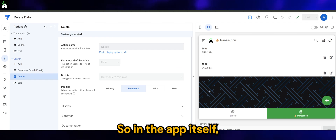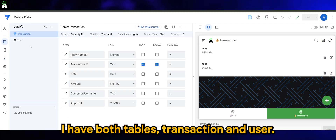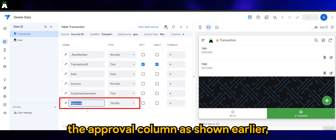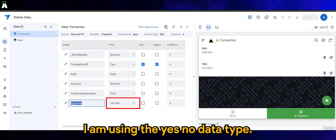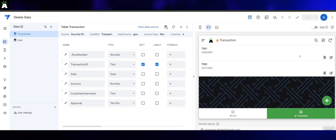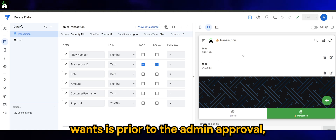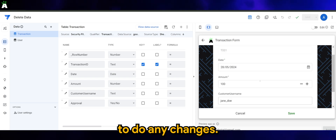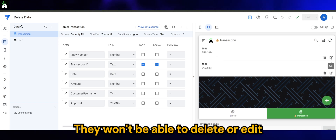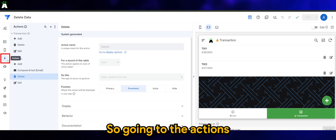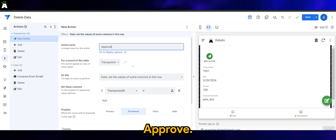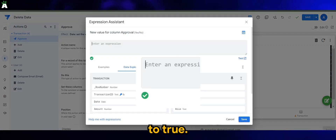In the app itself, I have both a transaction table and a user table — we won't be using user for today. In the transaction table, the approval column as shown earlier is using the Yes/No data type. So what our good friend Pankaj wants is: prior to admin approval, the user will still be able to make any changes. Once it's been approved, they won't be able to delete or edit the data. So going to Actions, let's add an approval button and we will set the approval column to true.